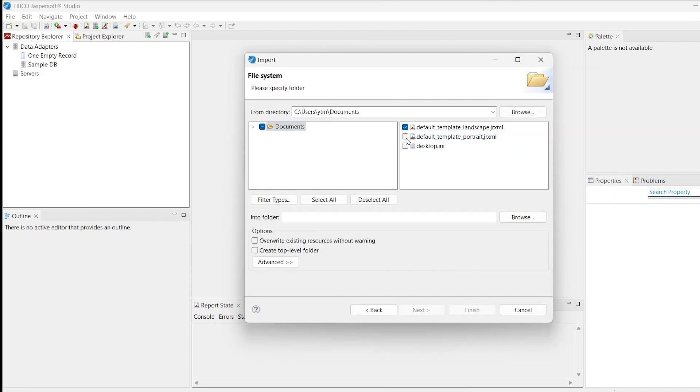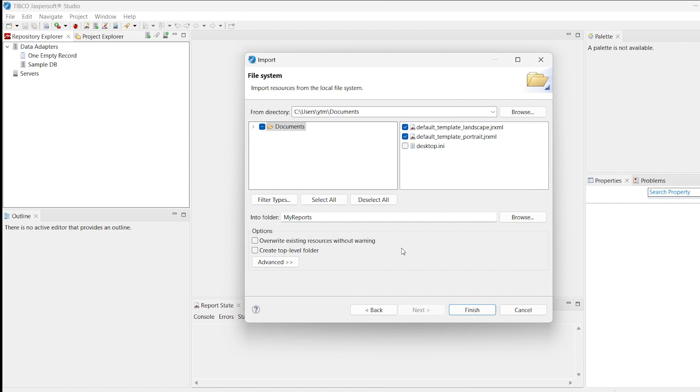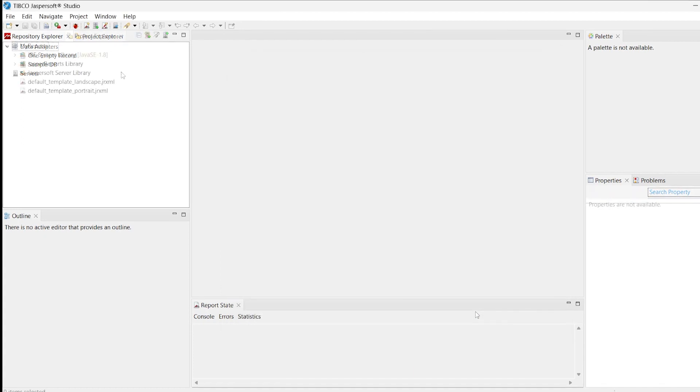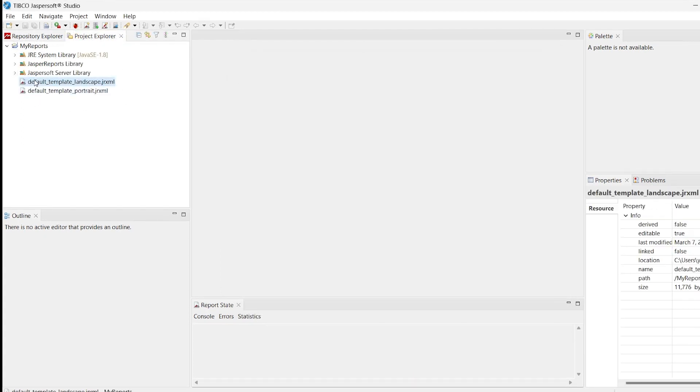Now you can change the properties of the existing elements such as images and text fields, and remove them or add new elements. We will explain one of the default templates in more detail and then walk through creating a custom template.